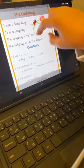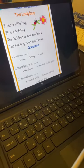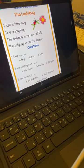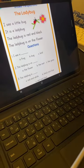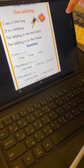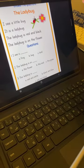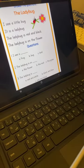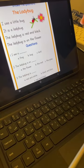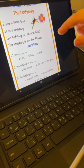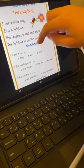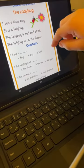The ladybug is on the flower. I see a little bug. I see a bug.